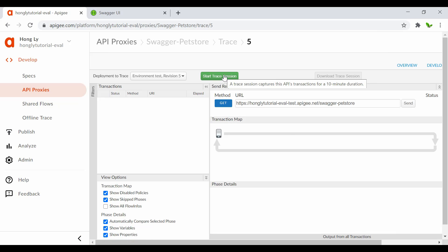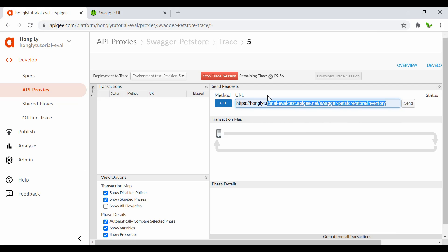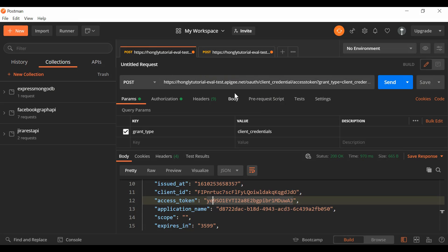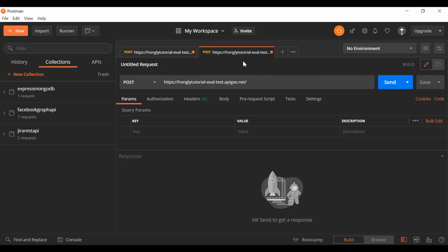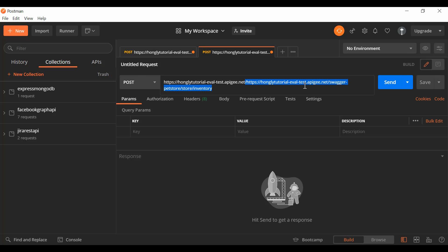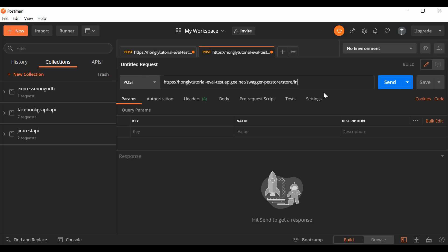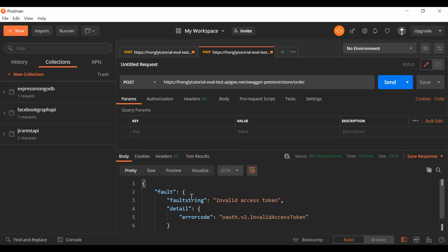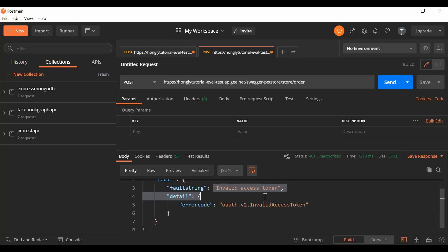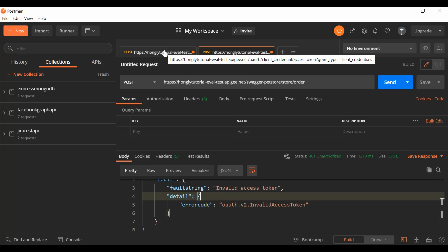I'll start a new trace session, copy the URL, and open it in Postman with a POST request. I paste the URL here — I don't want the front part — and make sure that this time it is the order endpoint, not inventory. When I click the Send button, I'm pretty sure we'll get an error message because in the last tutorial I showed how to protect using OAuth 2.0.